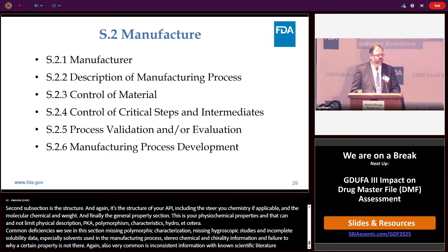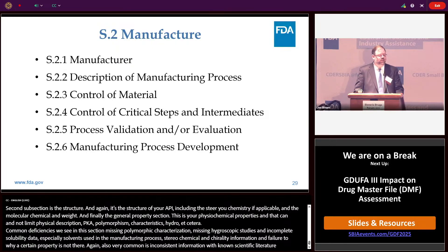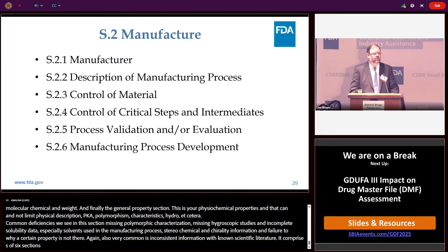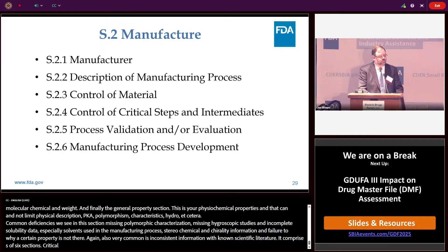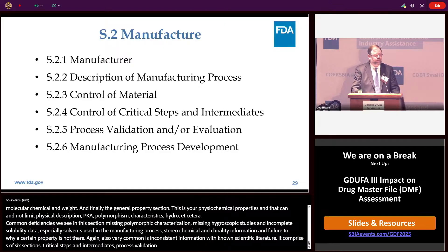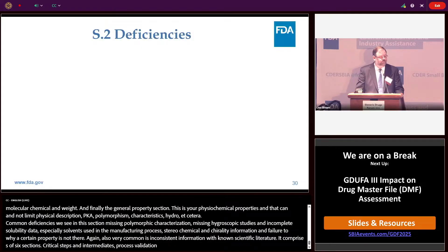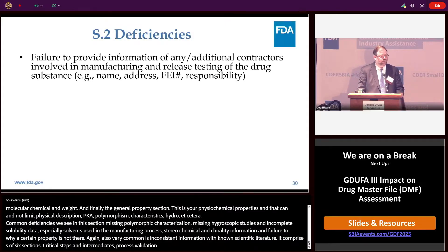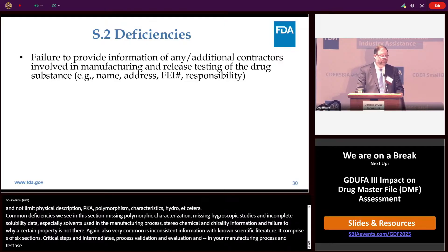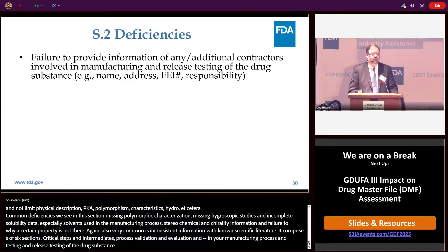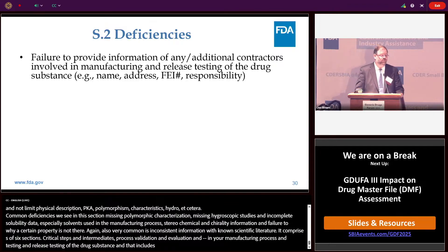The second section is the manufacturing section, comprising six subsections: manufacturer information, description of the manufacturing process, control of materials, control of critical steps and intermediates, process validation and/or evaluation, and the manufacturing process development section. Common deficiencies include failure to provide all information on any additional contractors involved in your manufacturing process or release testing of the drug substance — including name, address of the facility, FEI and DUNS numbers, and the responsible person of the facility.